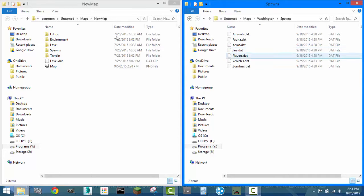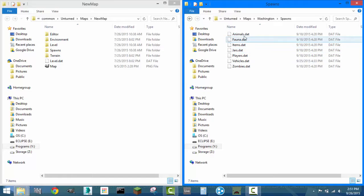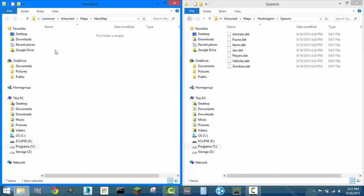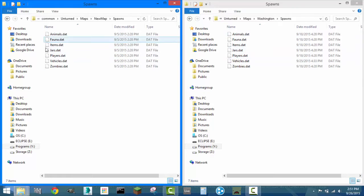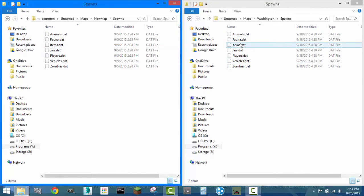What you've got to do is go into spawns, and you'll find all this stuff here. You also want to go into spawns on your other map, and you'll see the same stuff. It's the same stuff, pretty much.